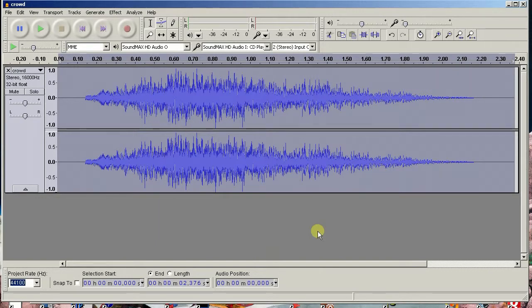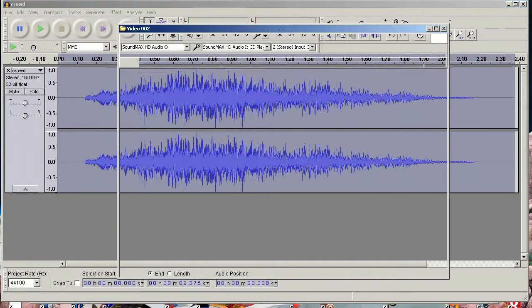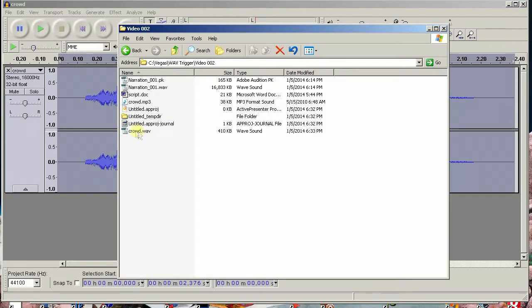Audacity will automatically give the exported file the .WAV extension so you won't overwrite your original MP3 file. That's it!